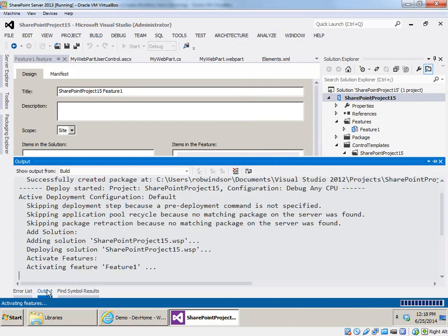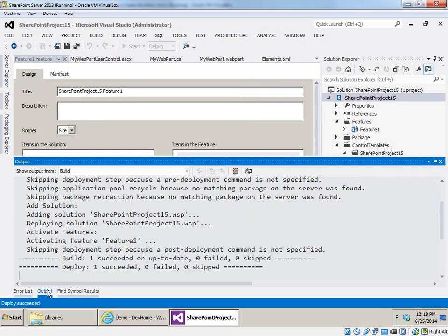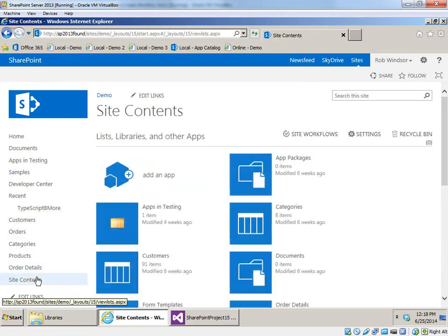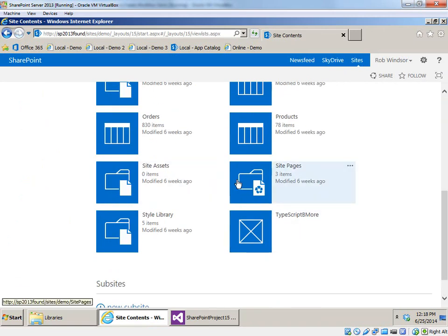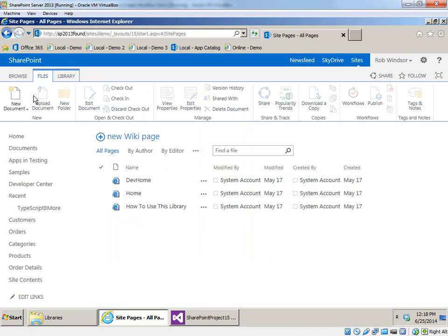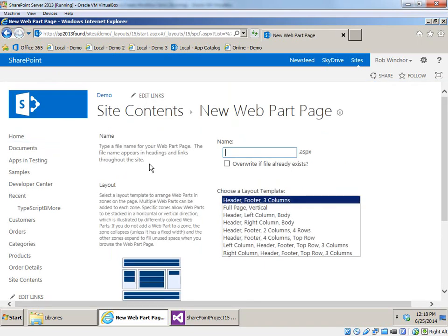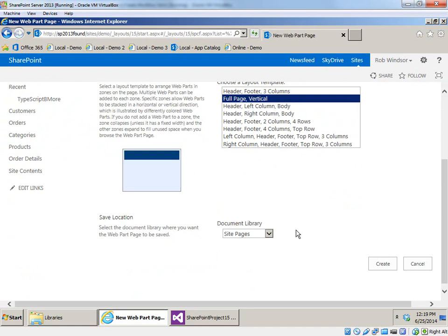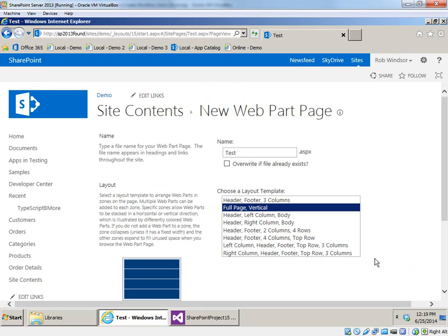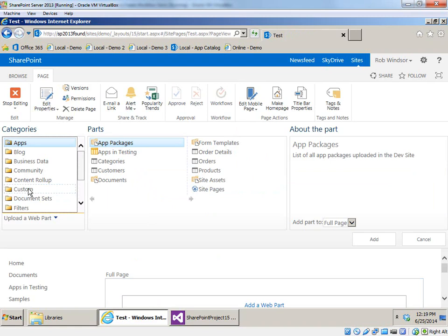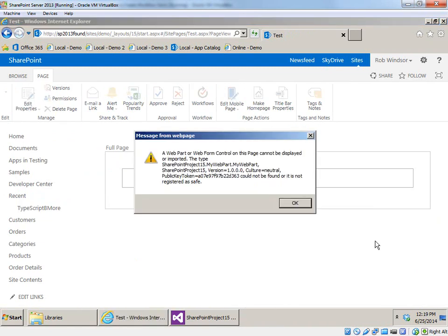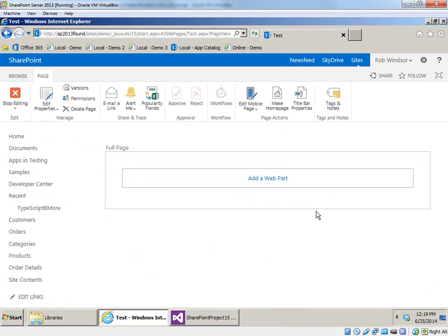You can see our package is being created and it's activating the feature, which will push the .webpart file into the web part gallery. That's done, so now let's come back, refresh the site, go to Site Contents, go to Site Pages. We'll call this page 'test,' it will be a full page vertical web part zone, we'll click Create, click Add a Web Part, and under Custom there should be our web part — we'll click Add. But it says it could not be found or is not registered as safe.